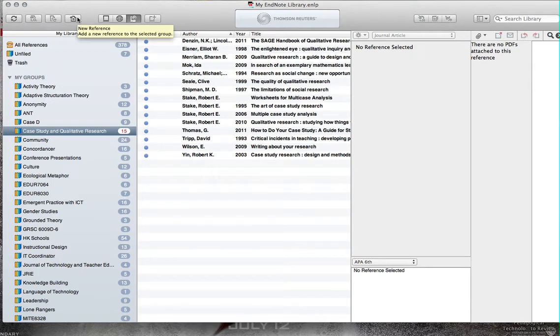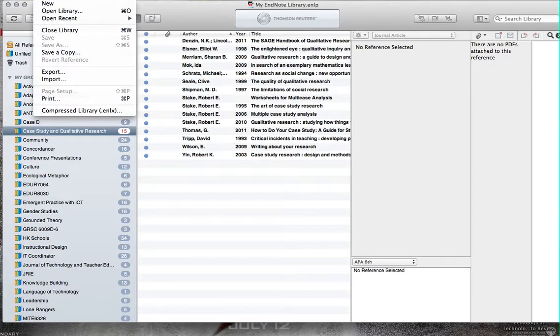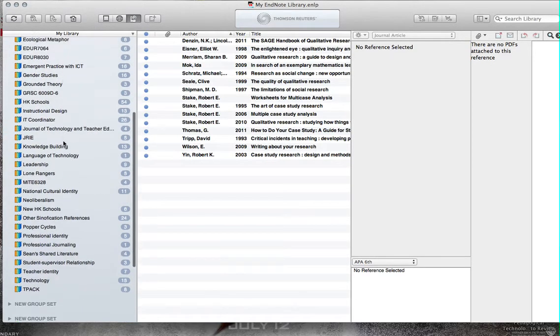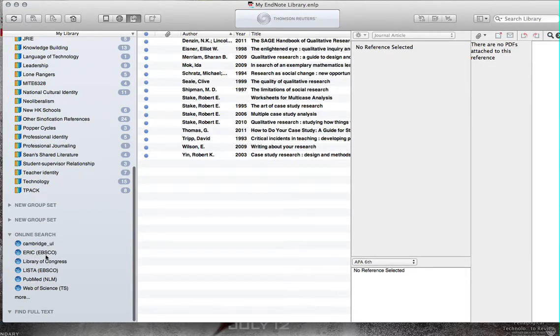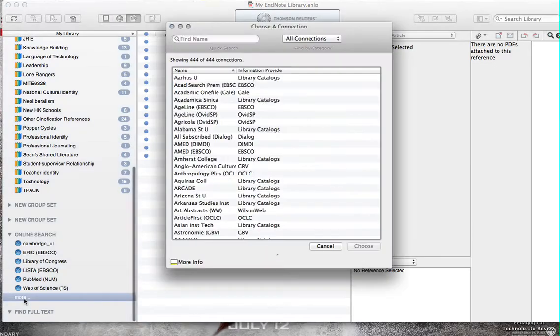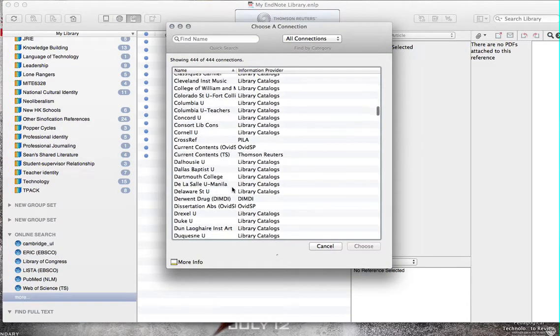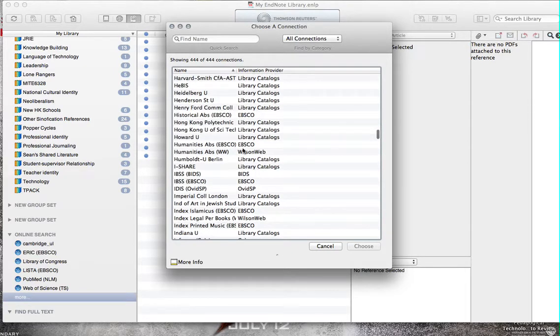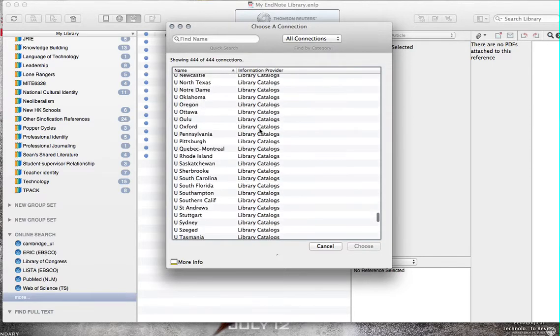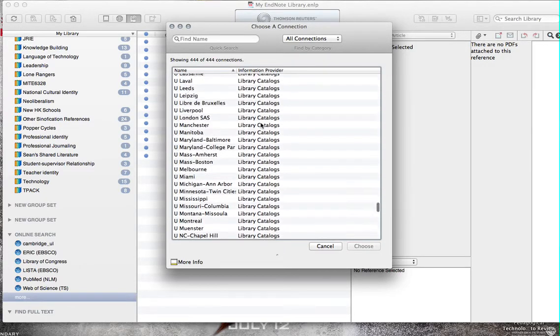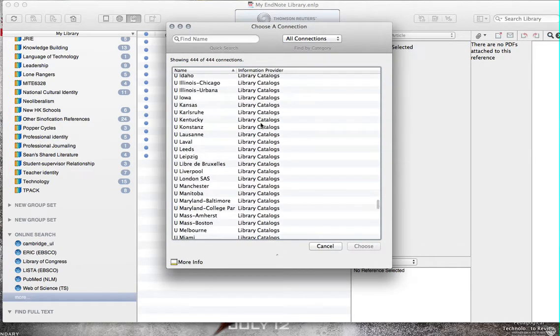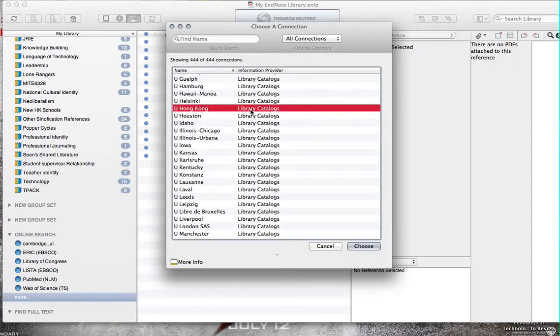New reference. Yes, that's what I want to do. But I want to search first. How do I search libraries? Libraries. Okay, here we are. Where do I find the Hong Kong U Library? Hong Kong U, no? University of Hong Kong. Okay, great.